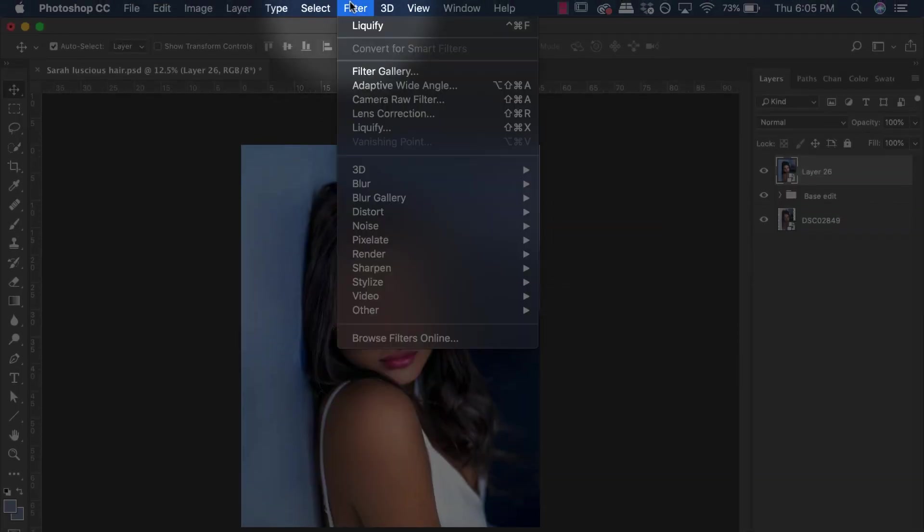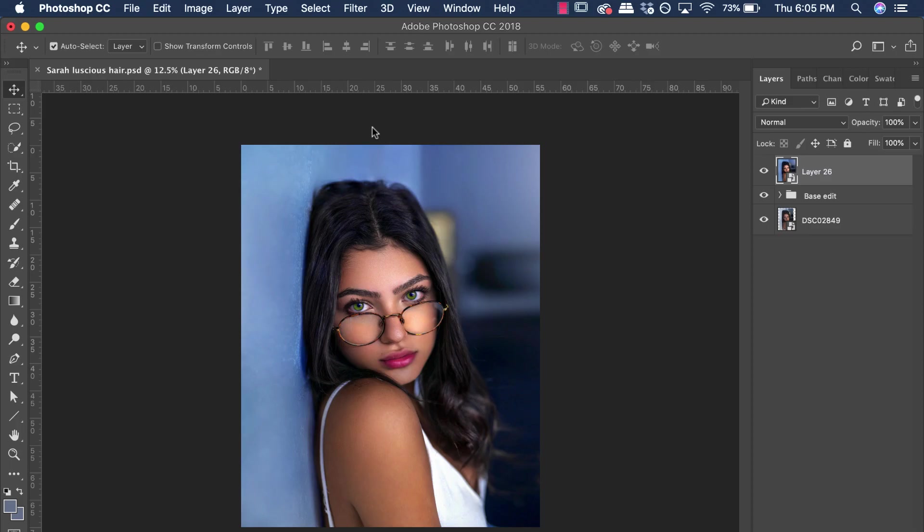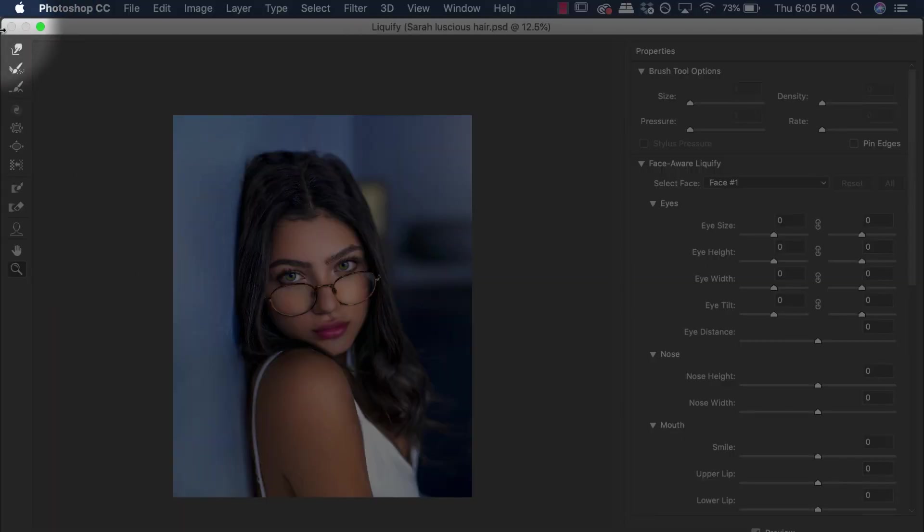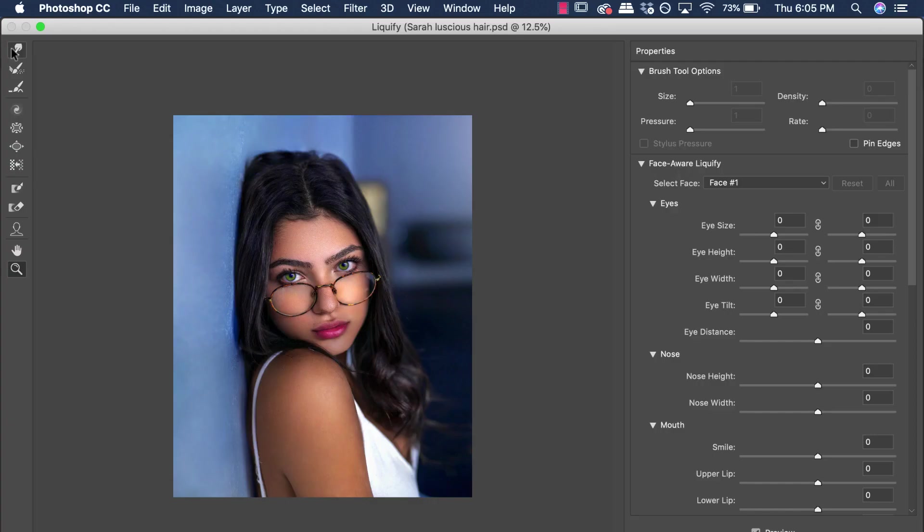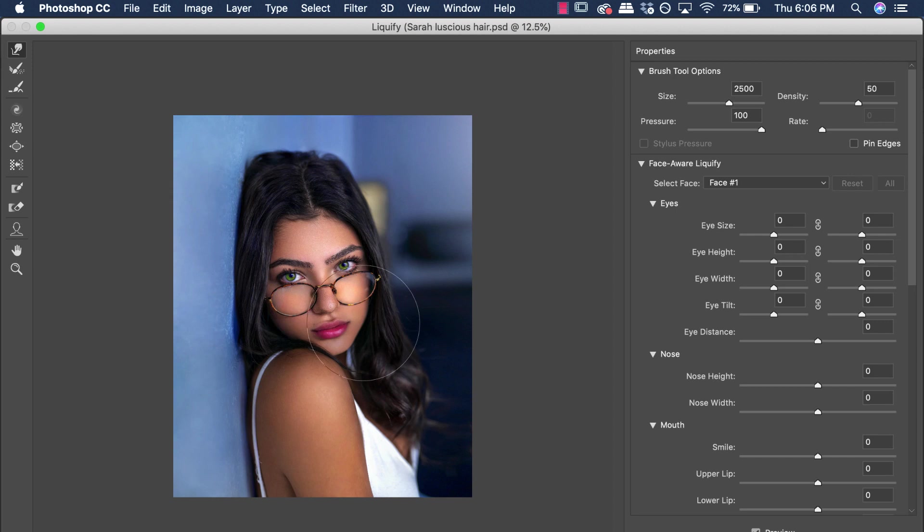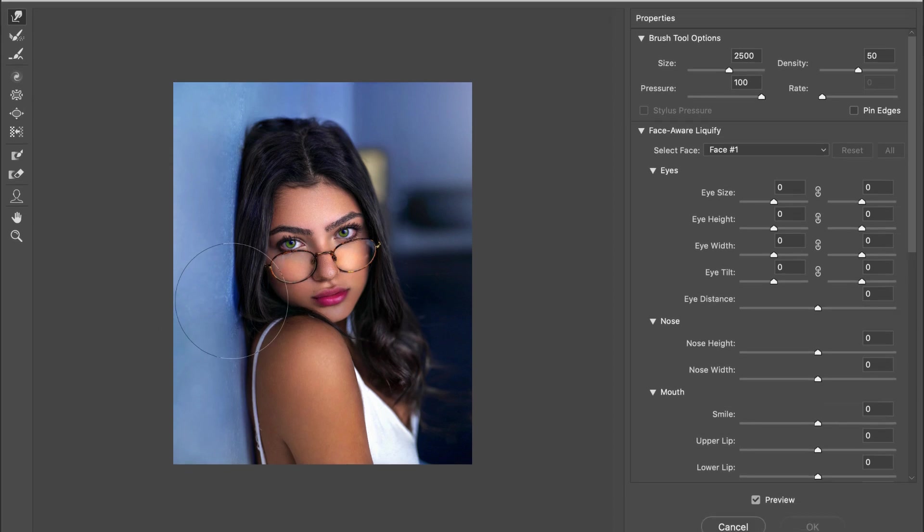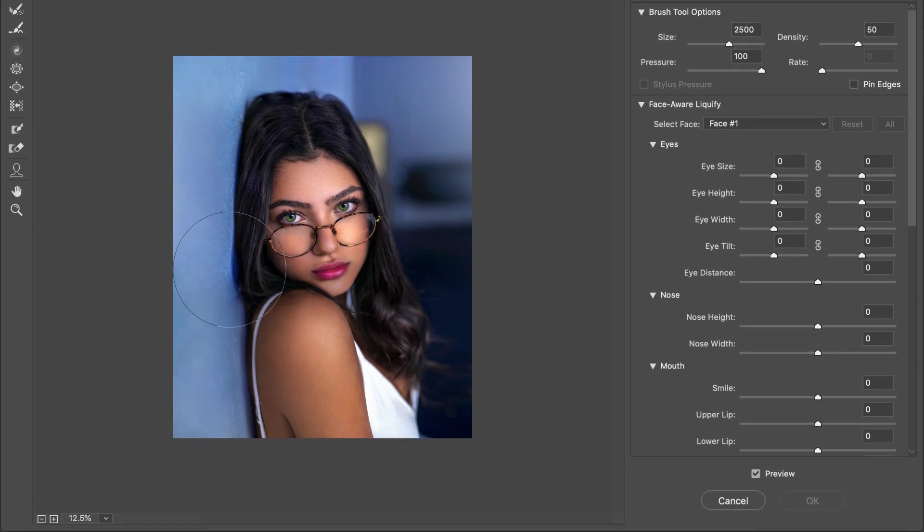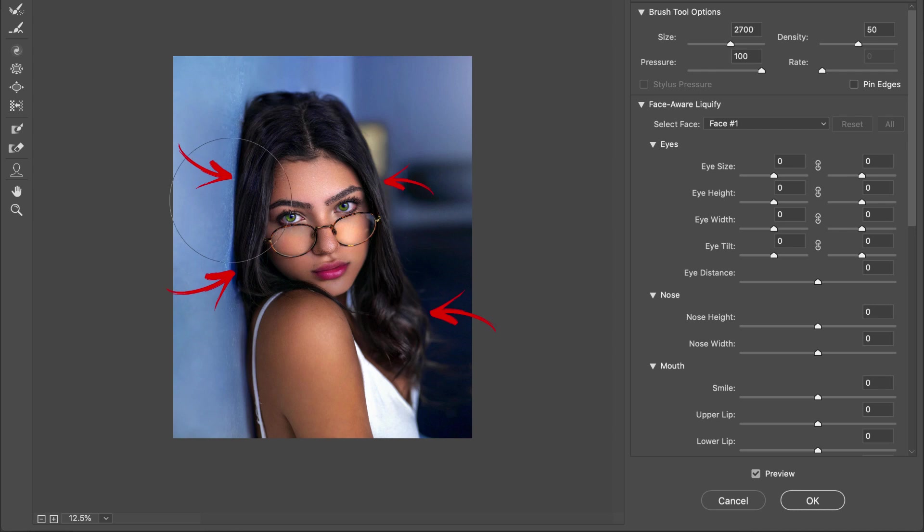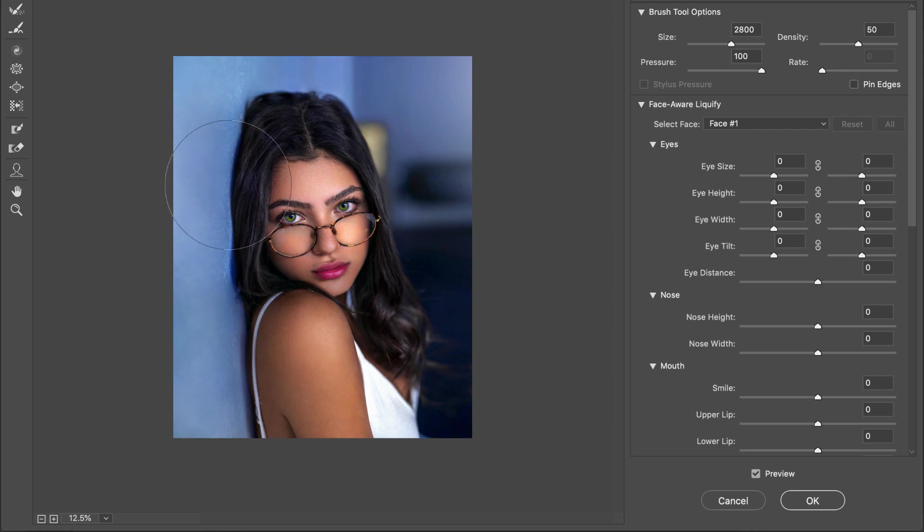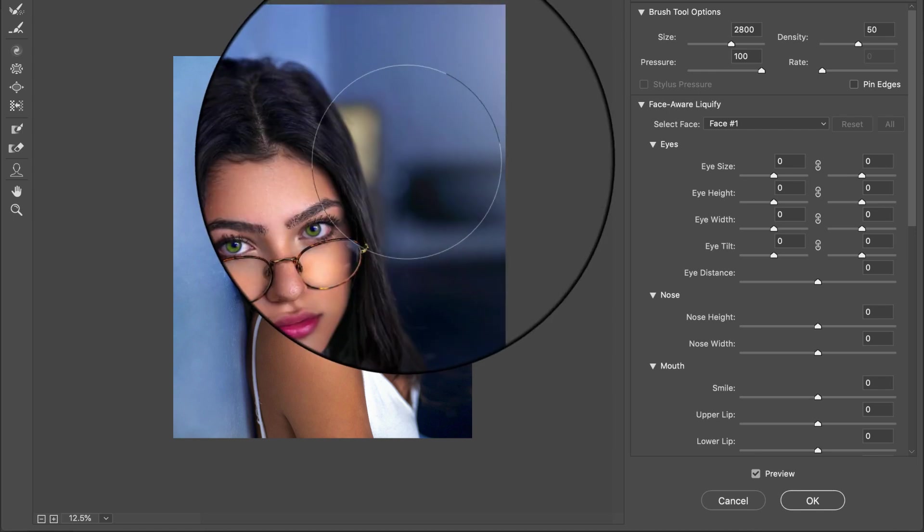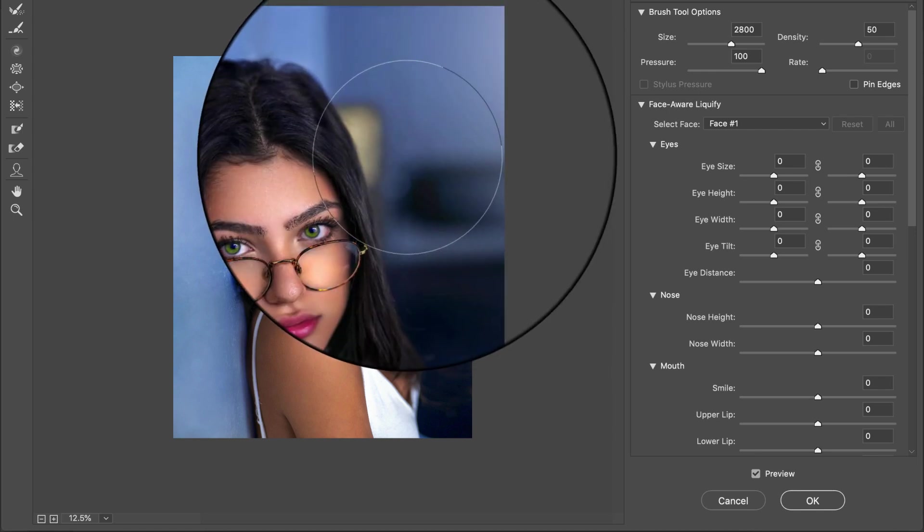This will allow you to work non-destructively. So to go back into the applied effects and make necessary adjustments if needed. So once that is done, let's go over to Filter, Liquify. And let's go over to this warp icon over here. And the general rule of thumb is to accentuate any slight curve that you are already seeing in the hair. So we just want to go ahead and accentuate this by just clicking, dragging and pulling it out slightly.